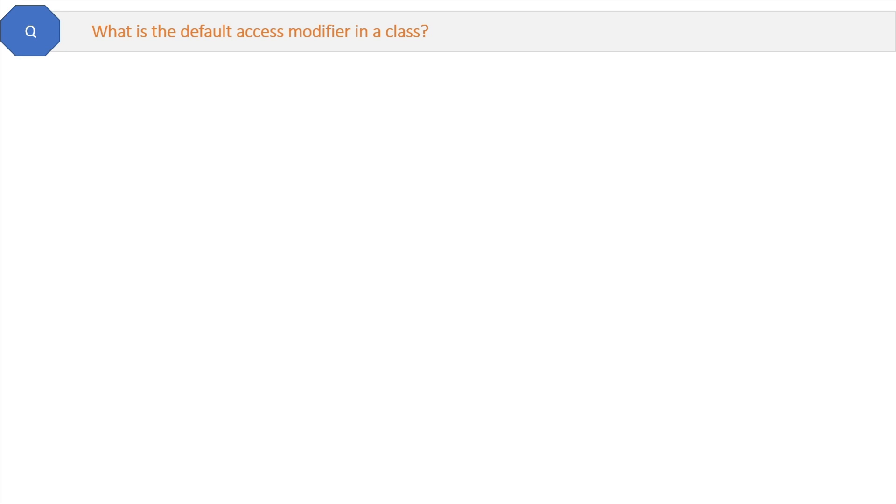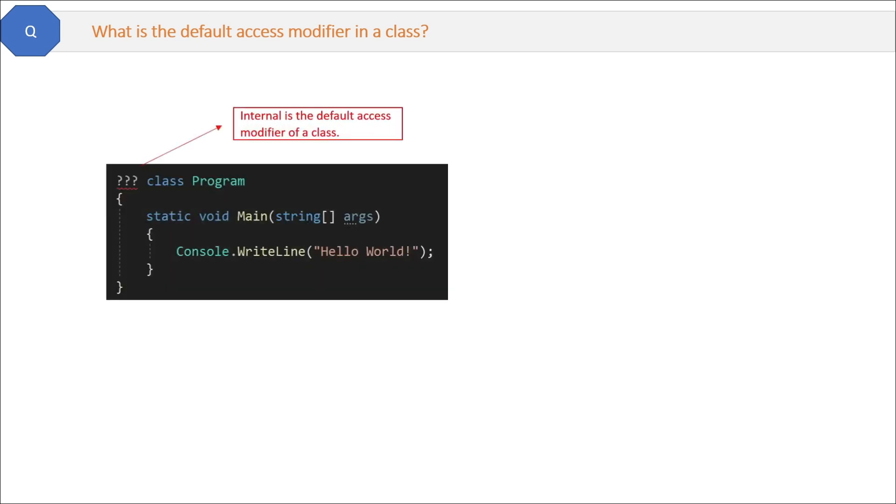Very short question here: what is the default access modifier in a class?